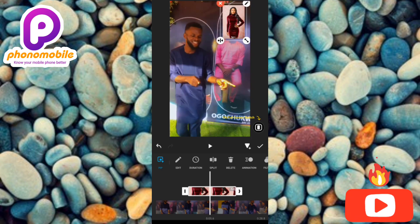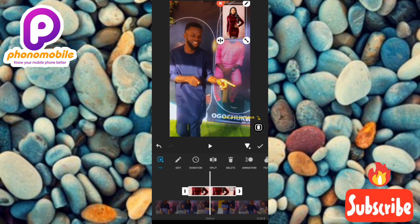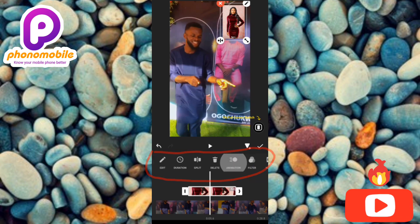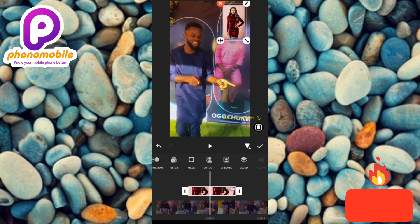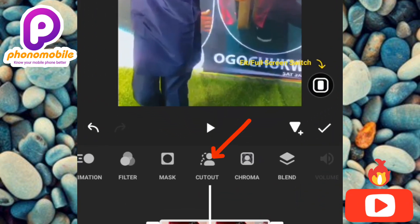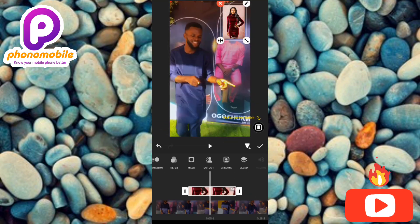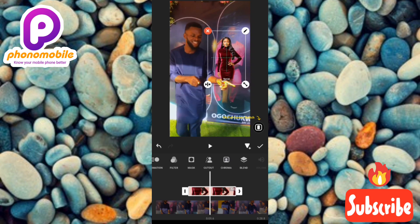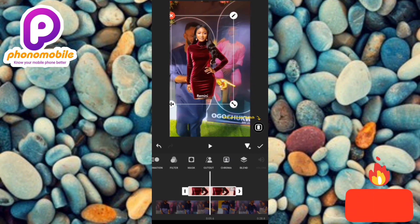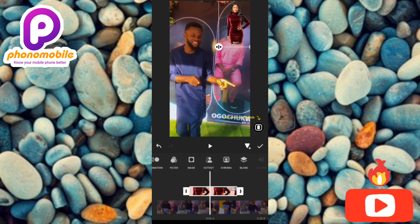I also want to show you how to remove the background of the photo you've placed on the video. To do that, swipe through the features at the bottom and tap on 'Cut Out.' Immediately after tapping it, the background of the picture will be removed. You can see the background has been removed — let me resize and reposition the image.